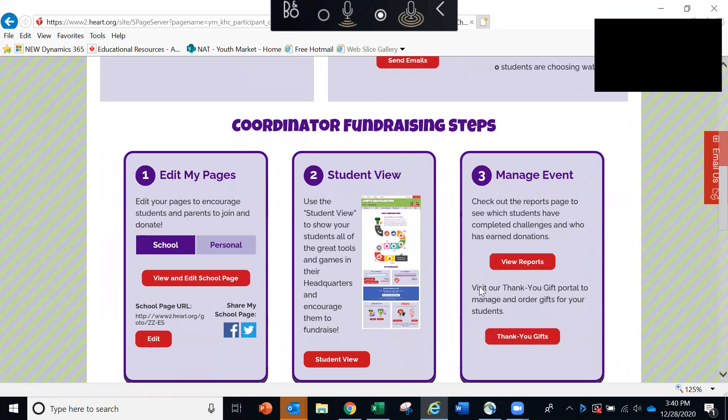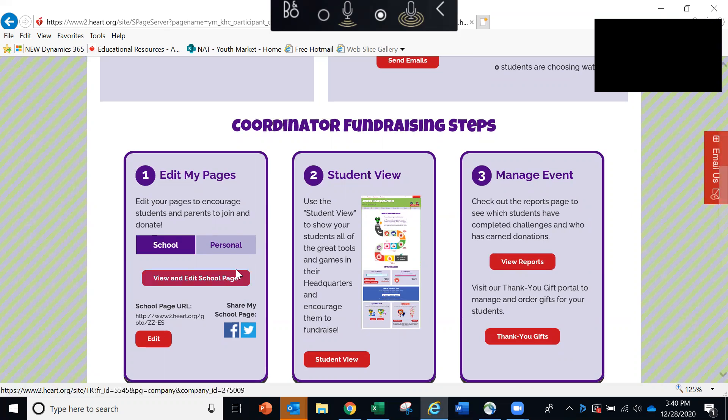Down below, in this first box, this is where you can add a photo or edit your school's Kids Heart Challenge page. In the next box, this will provide a sneak peek as to what your students will see when they log into their Kids Heart Challenge headquarters.